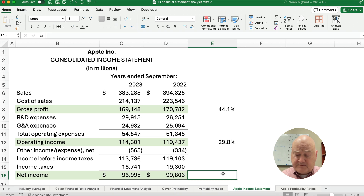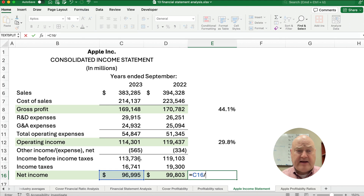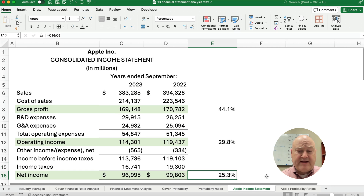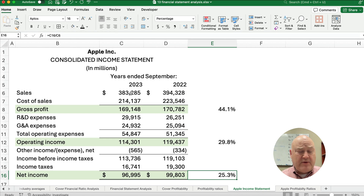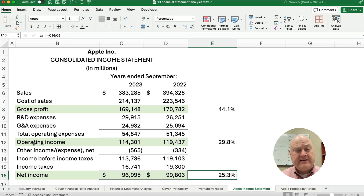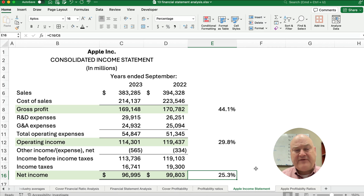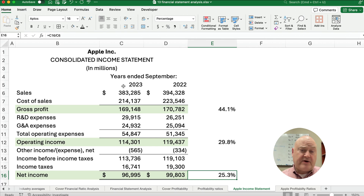For net income, we do the same thing: net income divided by the original sales number, expressed as a percentage — about 25.3%. These are all ways to measure profitability: first profit after we paid cost of sales, second profit after we pay operating expenses, and then the final net income. For every dollar in sales, we get to keep about 25 cents after paying for our product, running our company, interest, and taxes — and that's what we get to invest in our business. This is how we analyze an income statement, formalized with the profitability ratios.